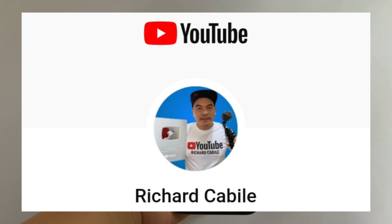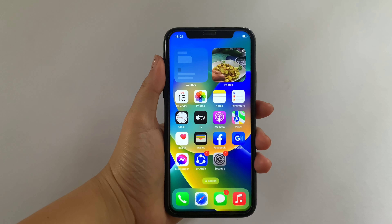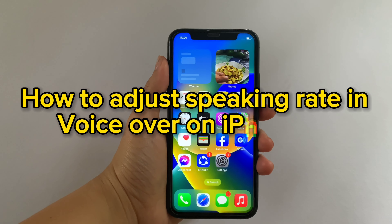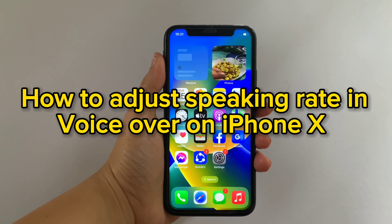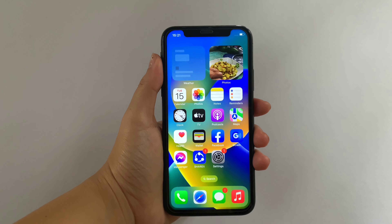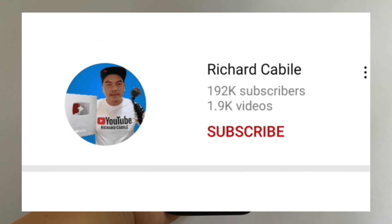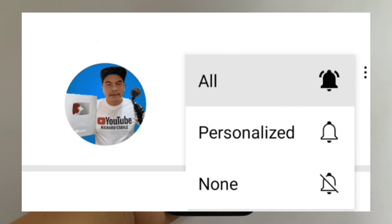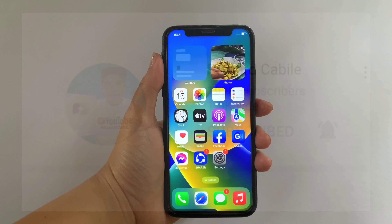Hi, welcome to Richard Cabin YouTube channel. For today's tutorial, I will be teaching you how to adjust speaking rate and voiceover on iPhone X. But first, can you like this channel and don't forget to hit the subscribe button and the bell to notify you for the new updates. And let's start!